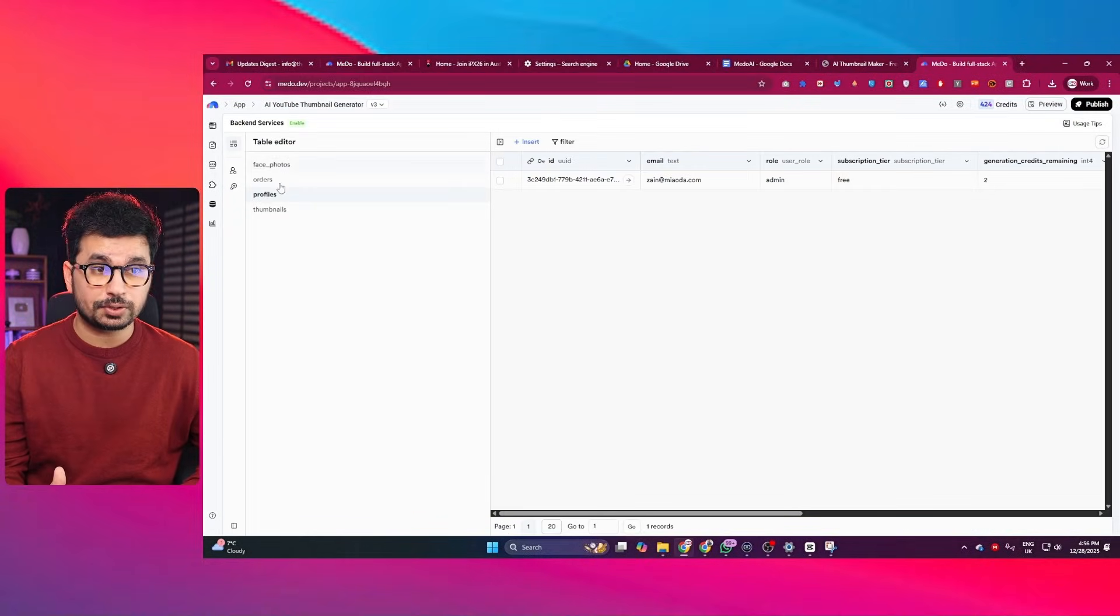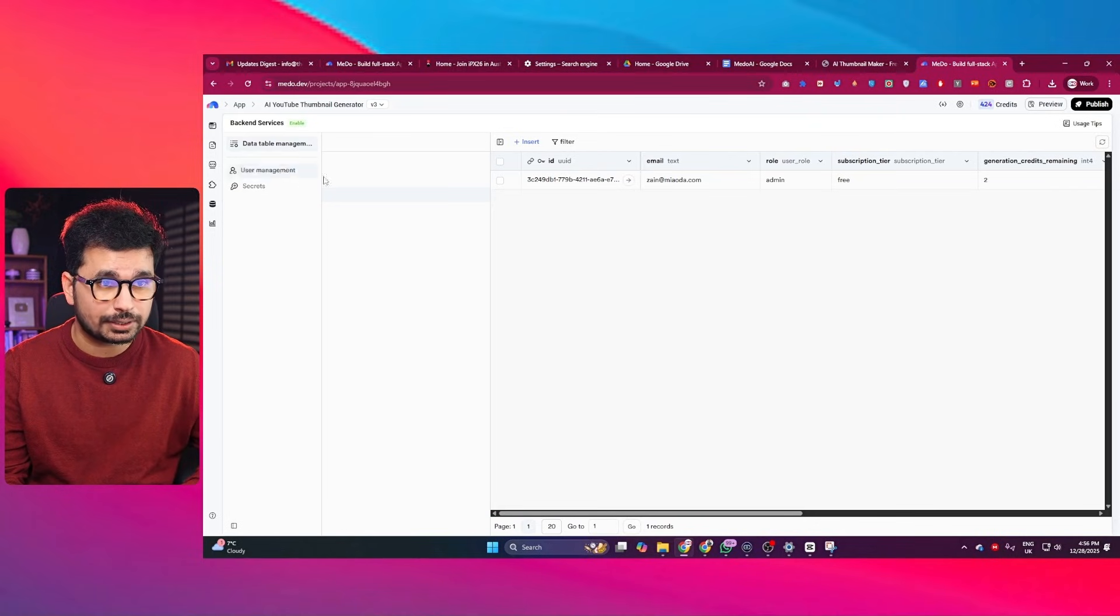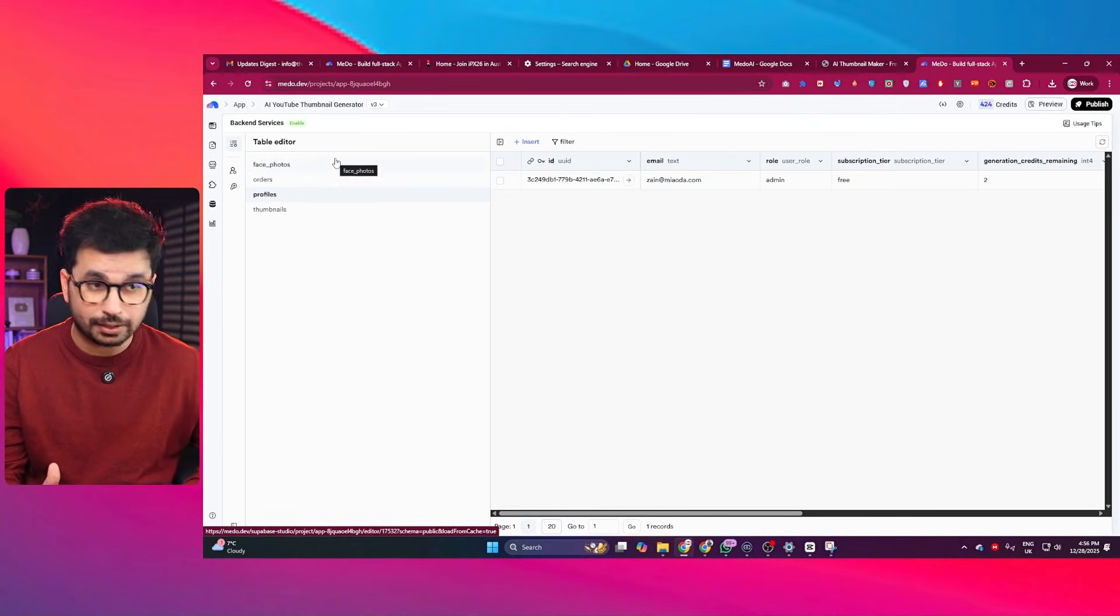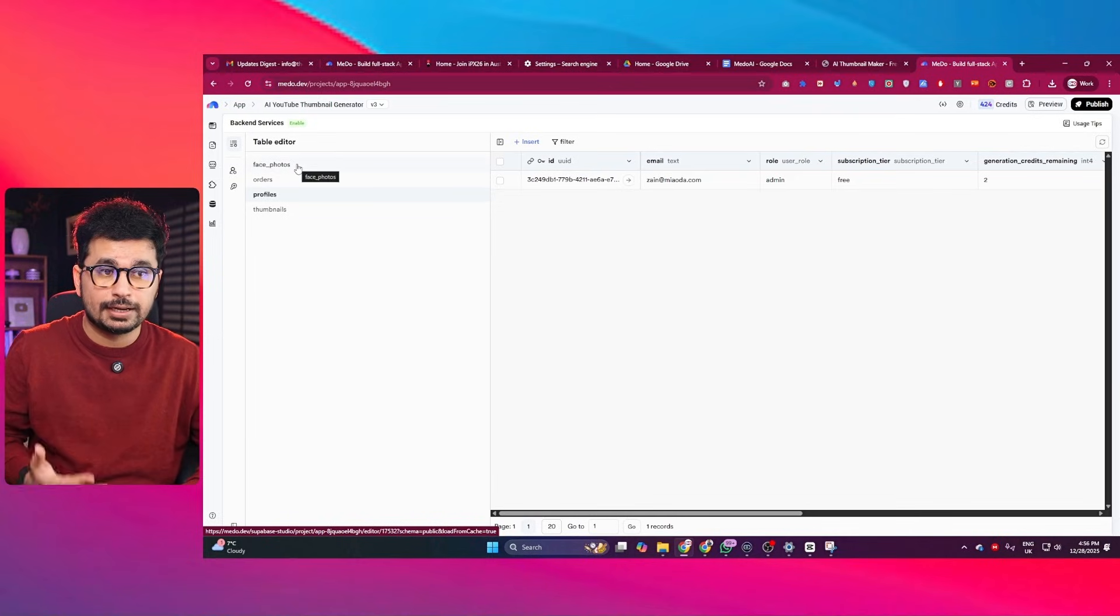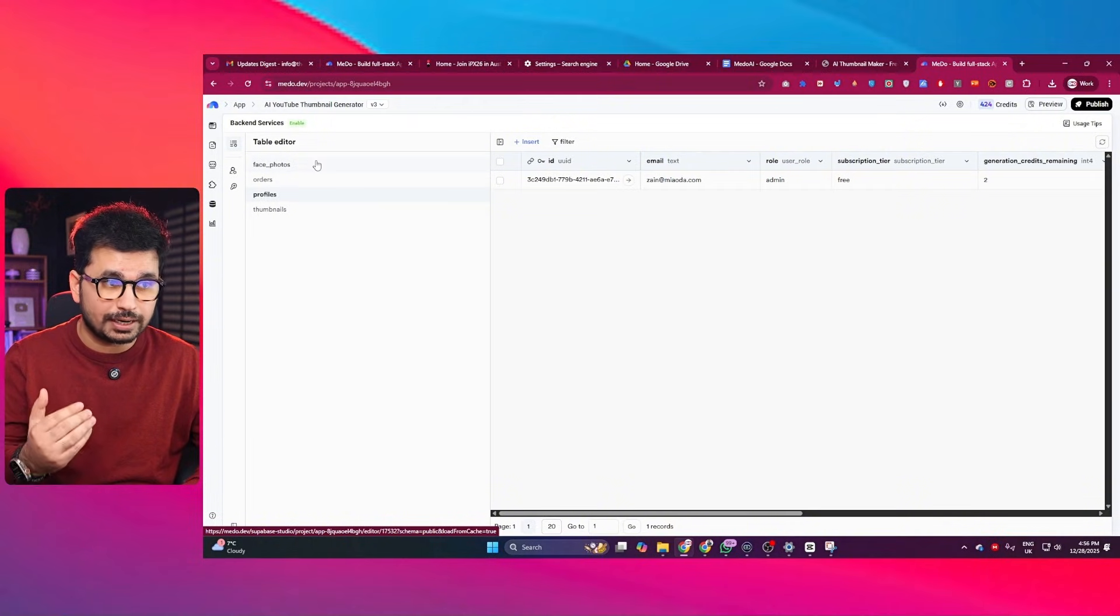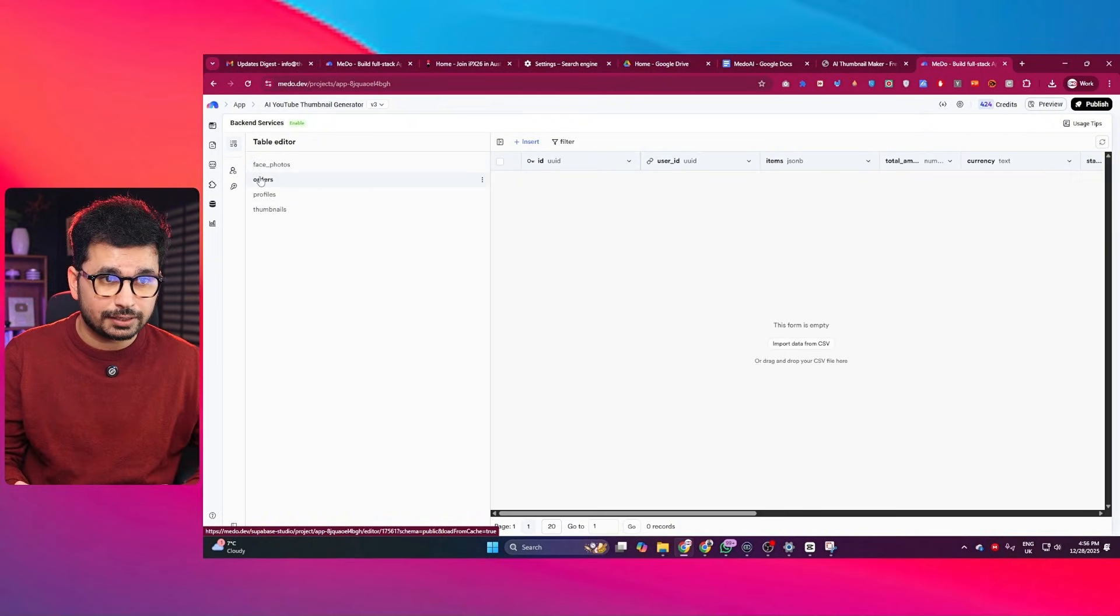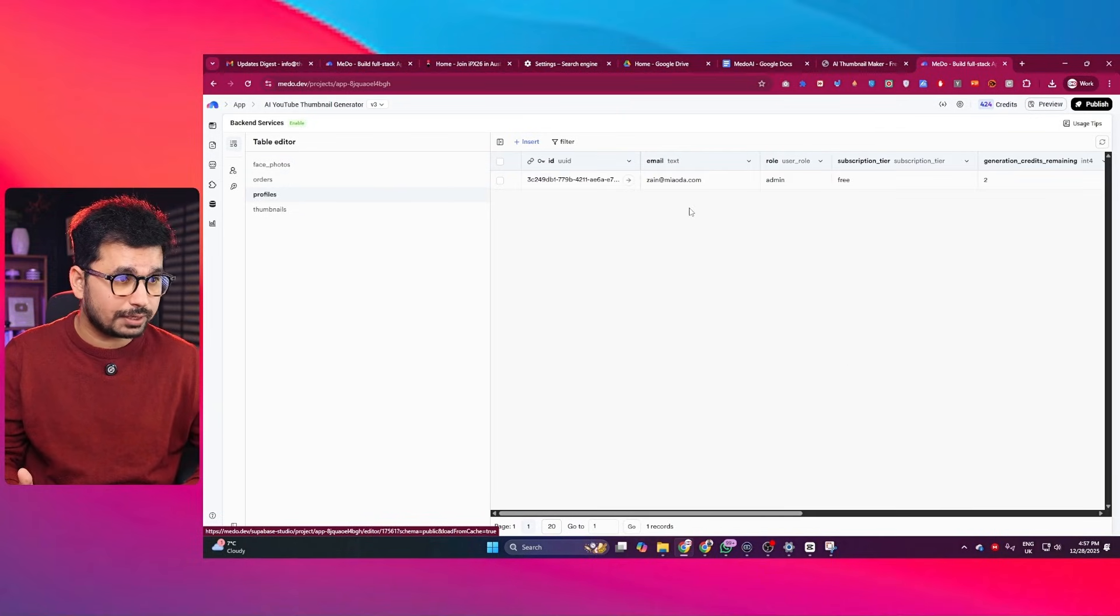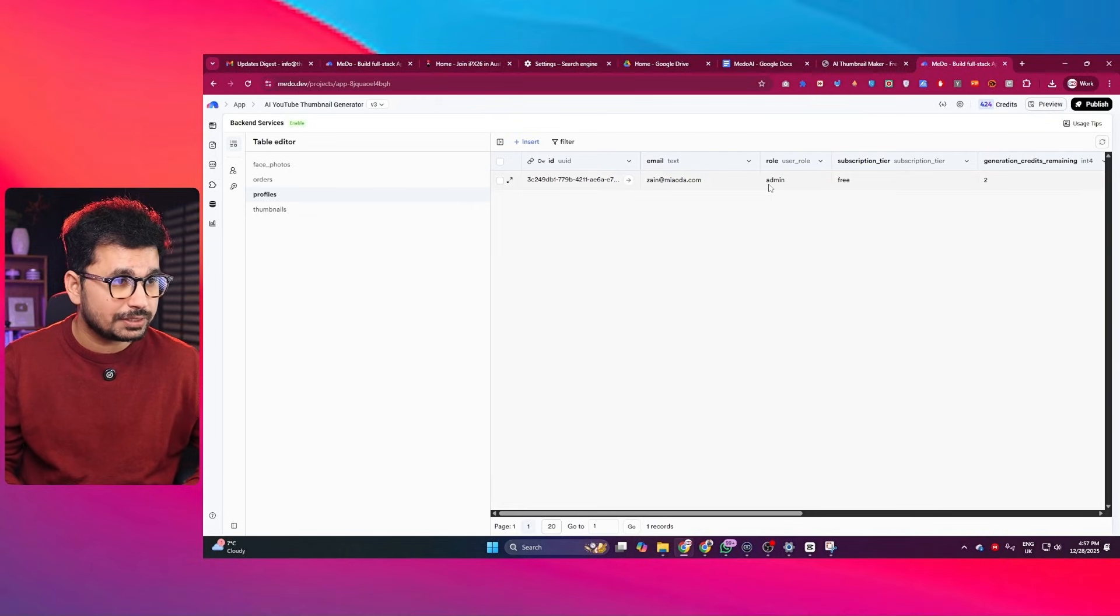Now let me just quickly show you what is going on on backend. So if you just go to this backend services section in here, and here you can find all of the tables that it has created based on our requirements. The first table is face photos. If you uploaded any of your photo as a user, it will just save that in this table. I did not, so it did not save any of that. And then there is this order table to manage all of the payments and all of the orders. And also this profiles table where you can find there is only one user right now, which is me.